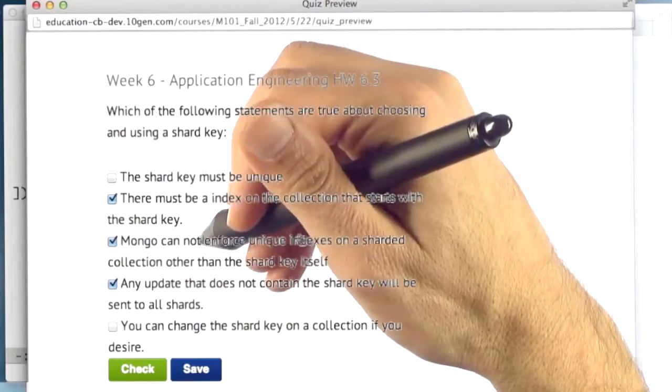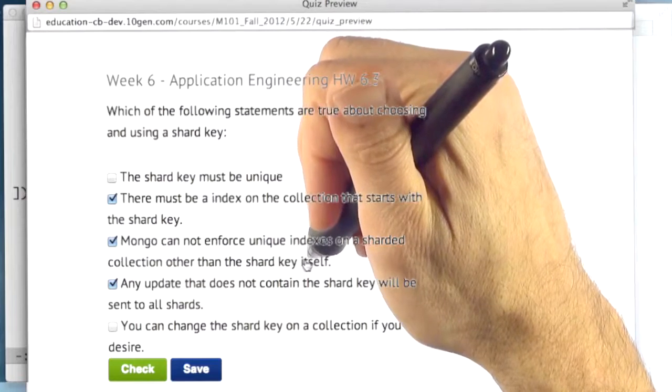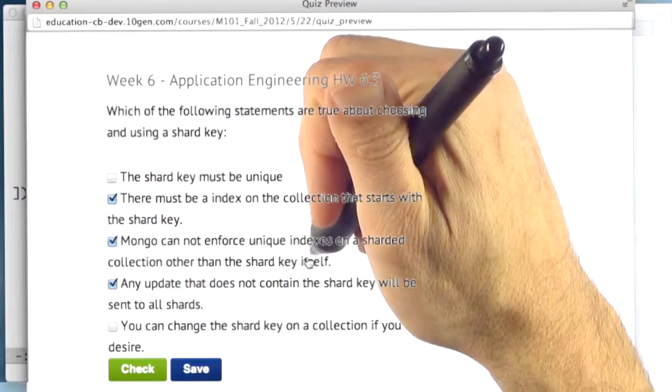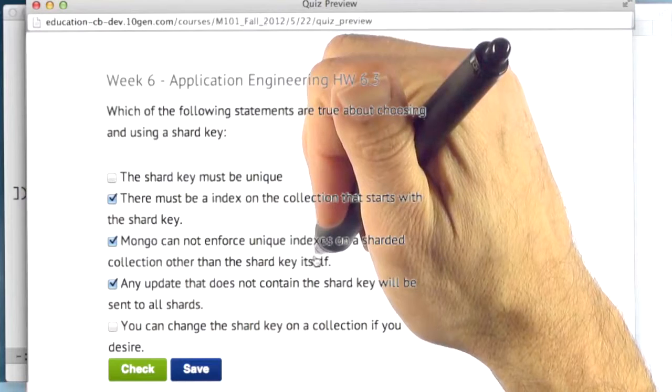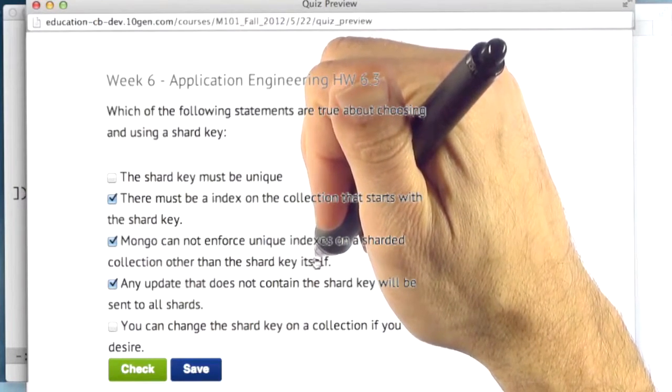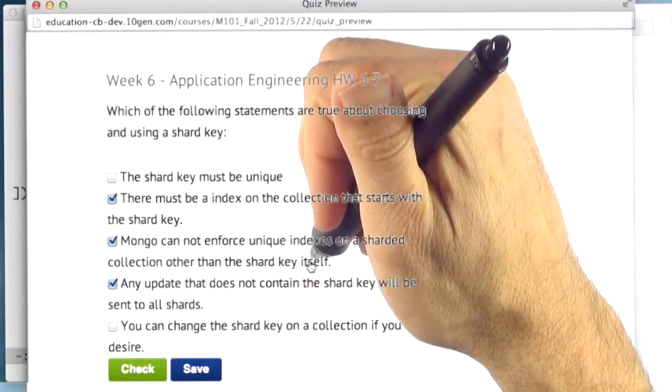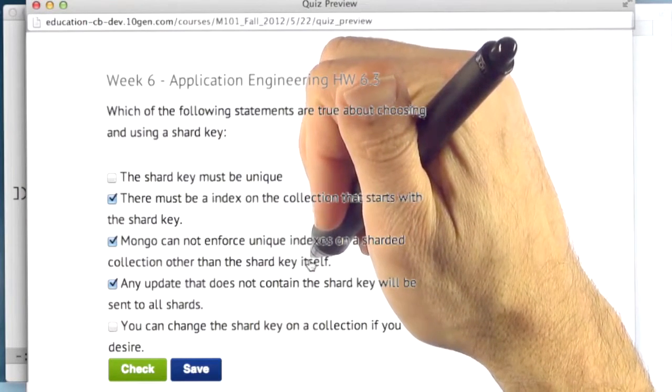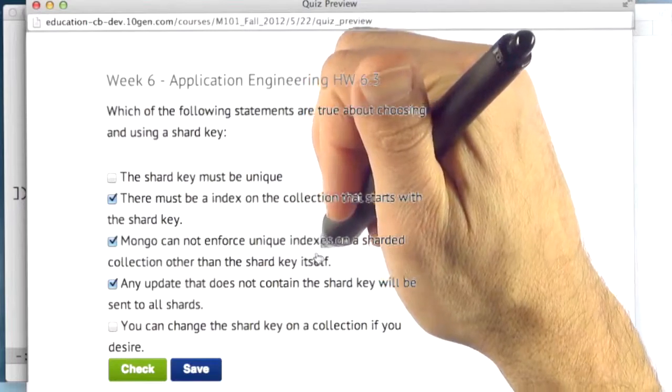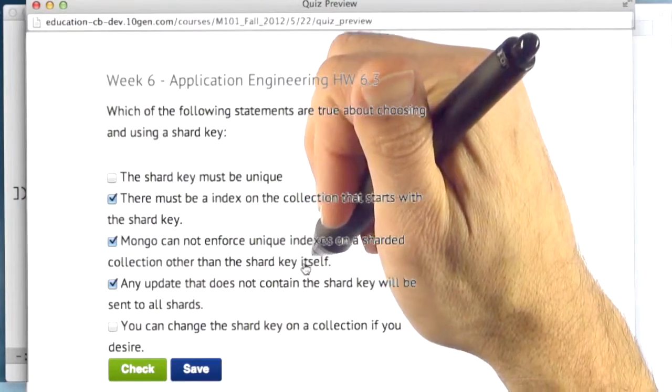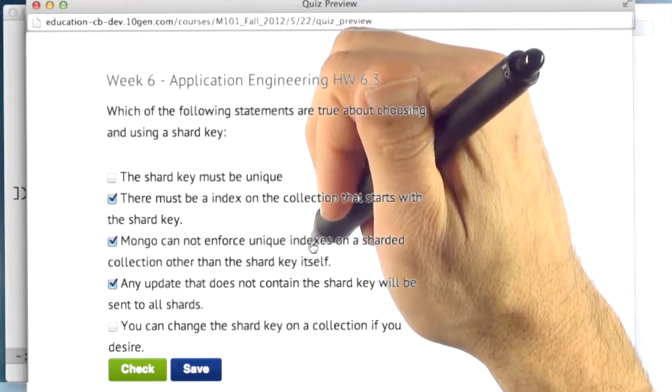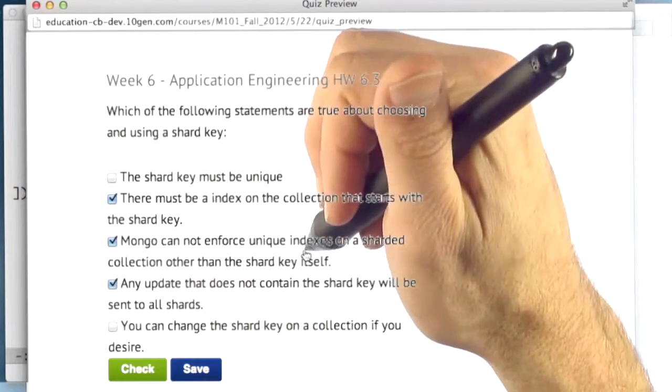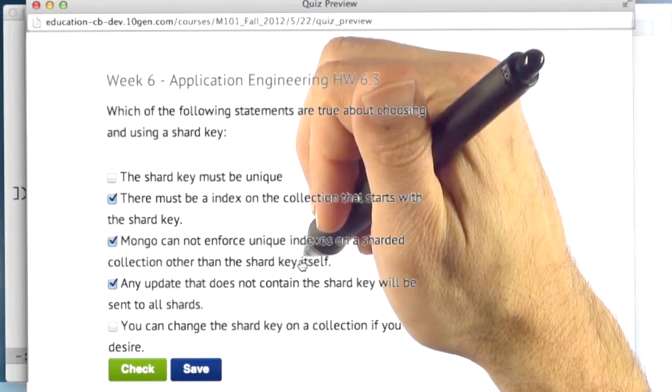The next is that Mongo cannot enforce any unique indexes on a sharded collection other than the shard key itself. And that is true. The only key that can be enforced for uniqueness is the shard key. So keep that in mind. This actually comes up if you decide to shard on a key other than the underscore ID key. Because underscore ID key must be unique, but Mongo can't help you keep it unique if it's not the shard key on a sharded collection.